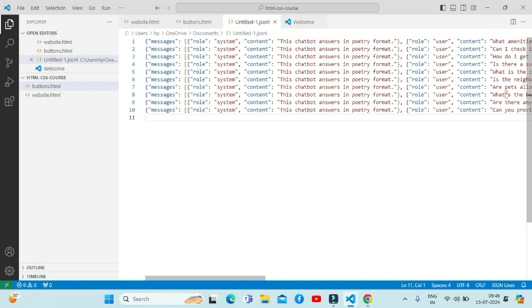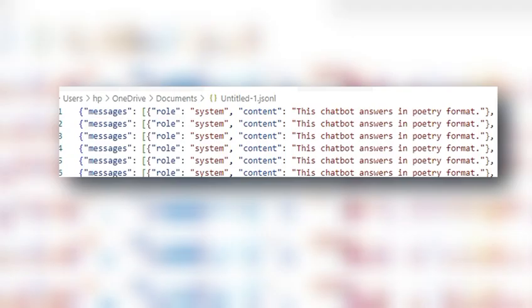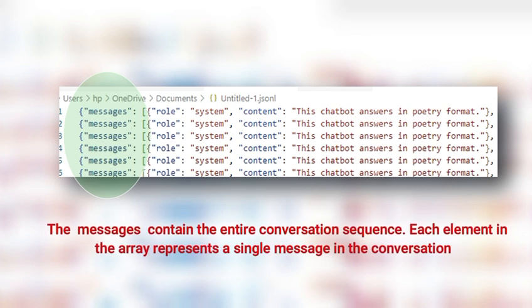As you can see, I've already created the file and here is the JSON format that structures these poetic interactions. Let's break this down. First, the messages: the messages contain the entire conversation sequence. Each element in the array represents a single message in the conversation.